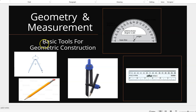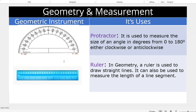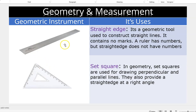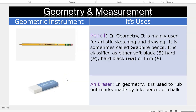These are basic tools for geometric construction. Geometric instruments and their uses: protractor, ruler, straight edge, set square, compass, divider, pencil, and eraser.